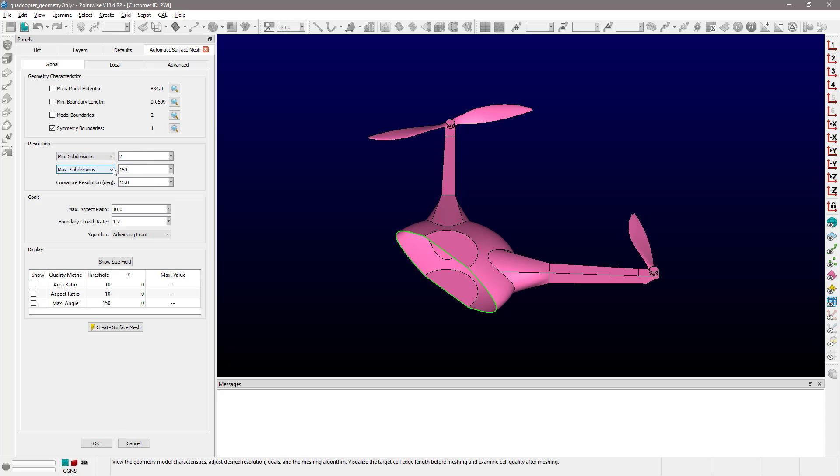In an analogous way, you can specify the maximum number of subdivisions and the maximum edge length.